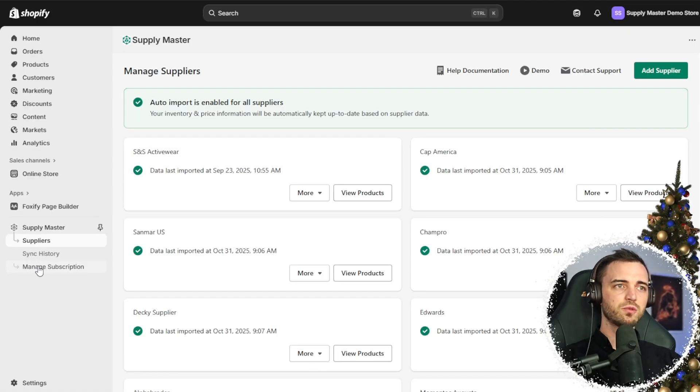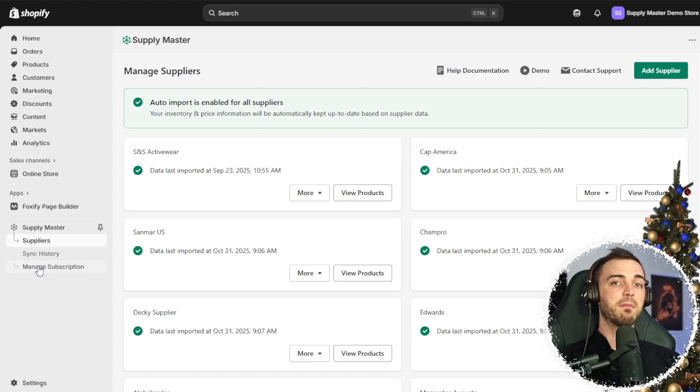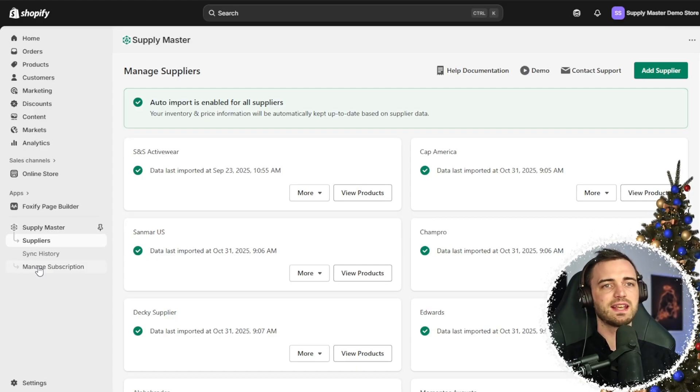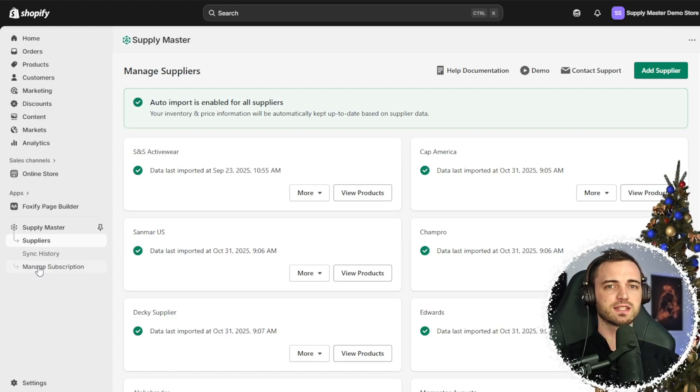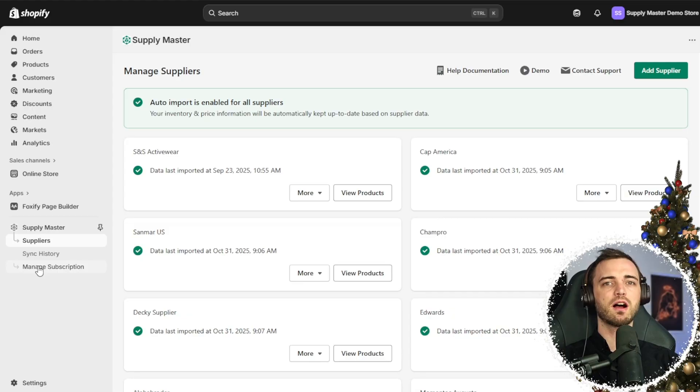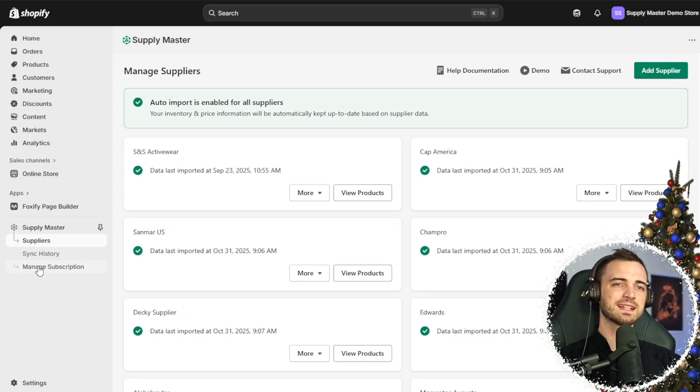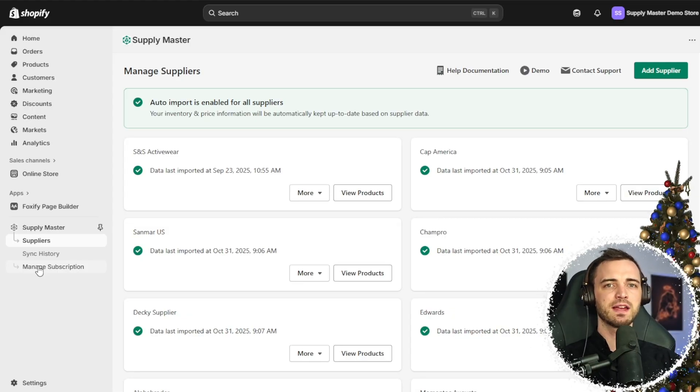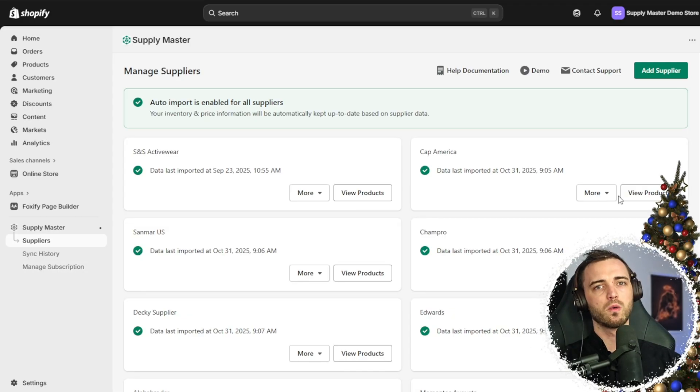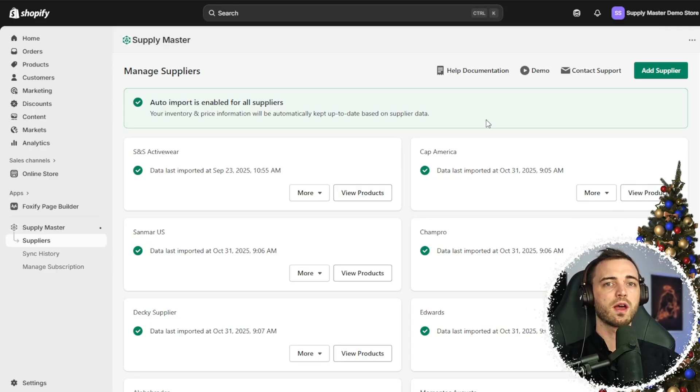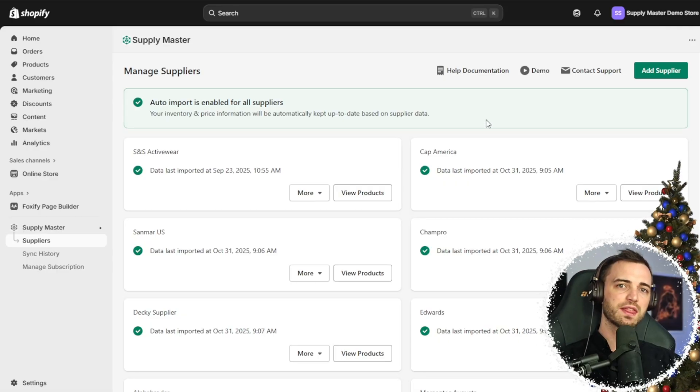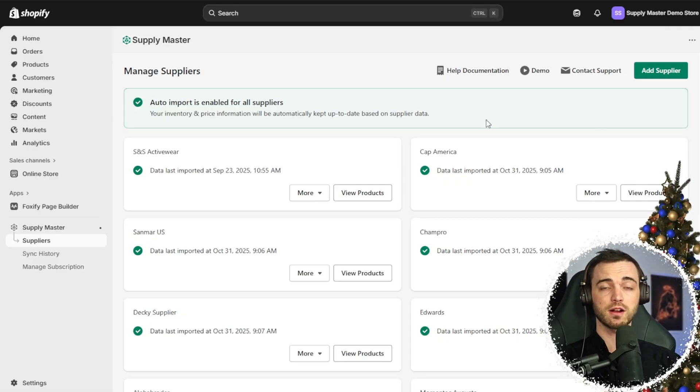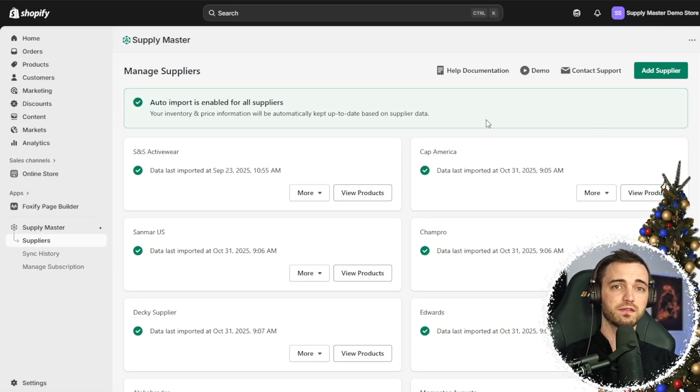When it comes to me and my stores that I have out there, this has massively saved me tons of time, and since September they've gone the extra mile where they support over 2,000 variants per product on Shopify.